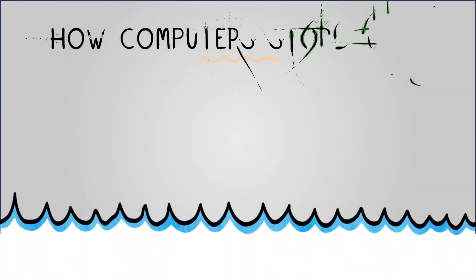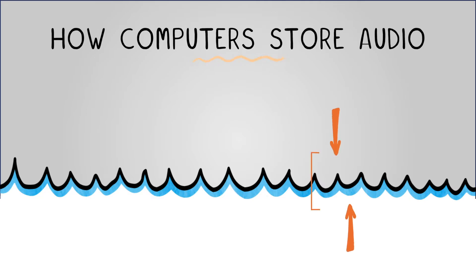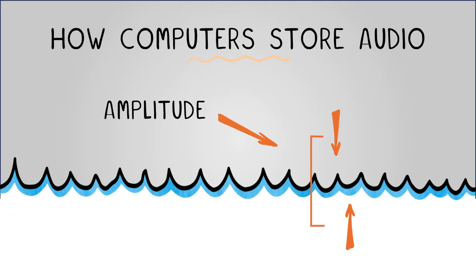Sound waves, like ocean waves, have peaks and troughs. The bigger the wave, the louder the sound. We call this amplitude.